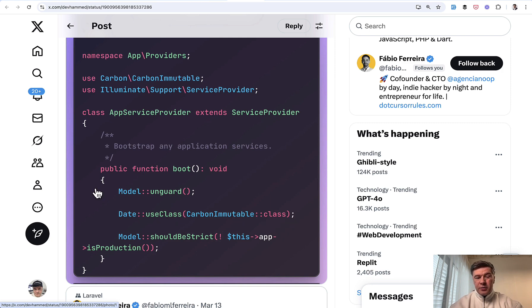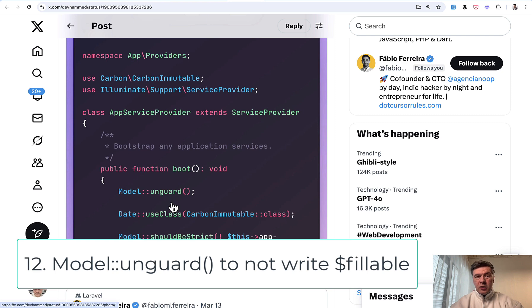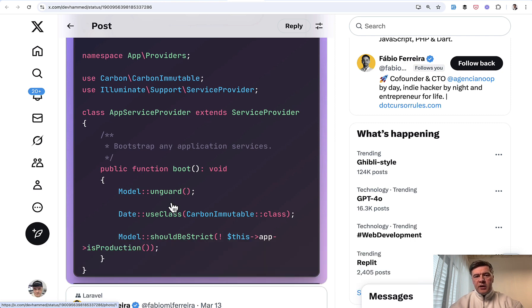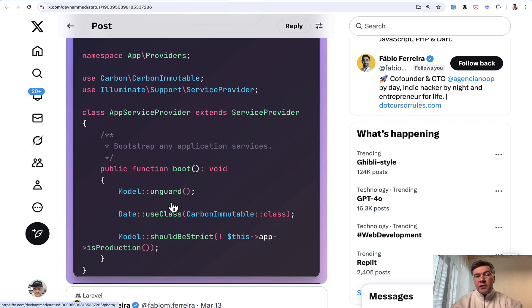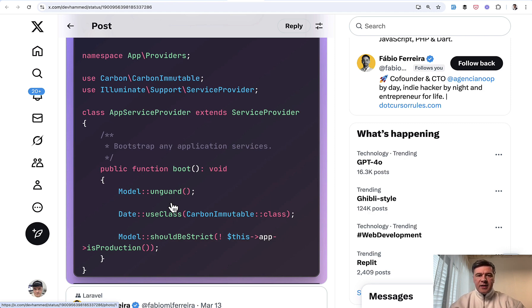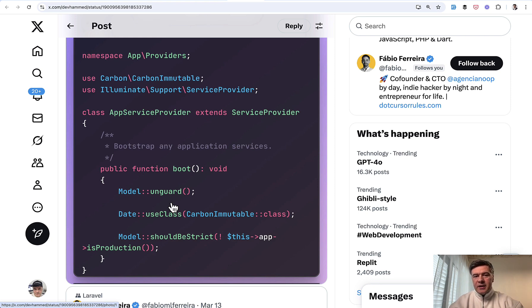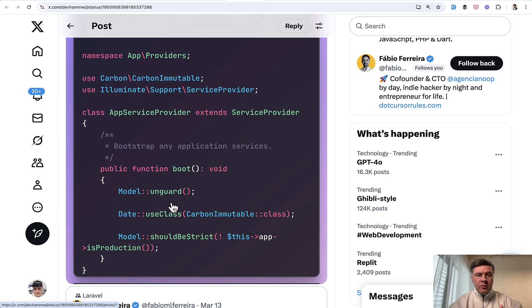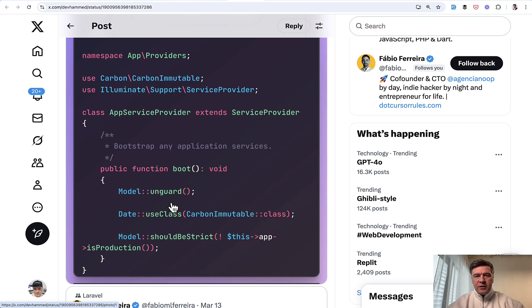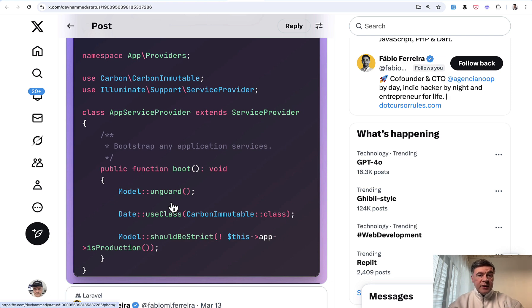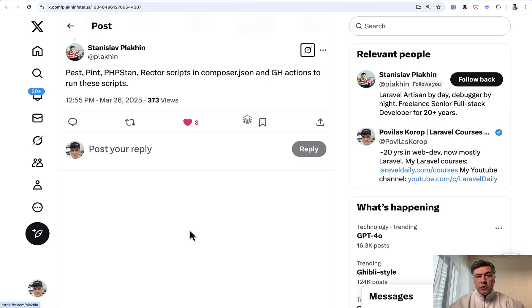Also, some developers use model on guard globally in App Service Provider, which means that you don't need to provide fillables in every model. For all the models, all the fields would be on guard. This is kind of unsafe because if you're not careful with your eloquent operations, some hacker may technically pass more fields and you would not guard them. But if you trust your eloquent operations, this may be a more convenient way, so-called lazy way to avoid writing fillables.